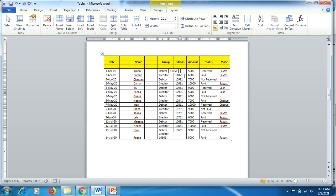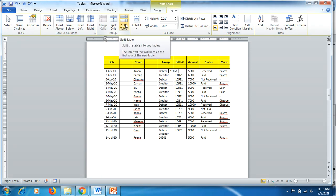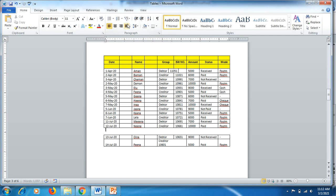If you want the last two rows to split from the rest of the table, click in front of that row and click Split Table under the Layout tab. The rest of the table gets separated from those last two rows. That's how you can merge cells, insert rows and columns, split cells, and split tables.